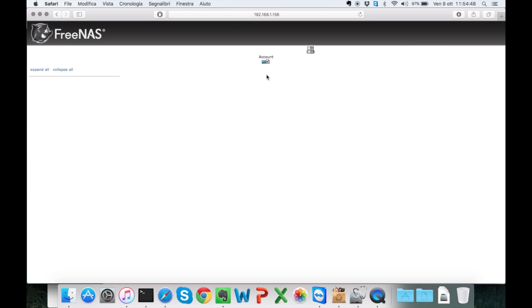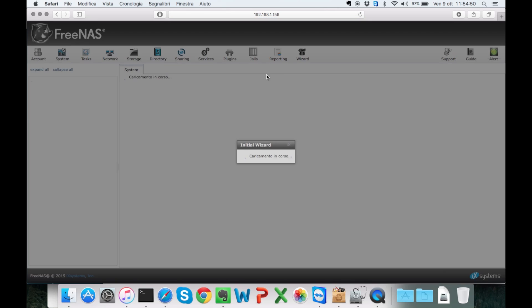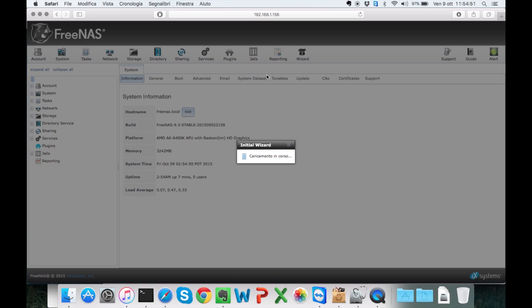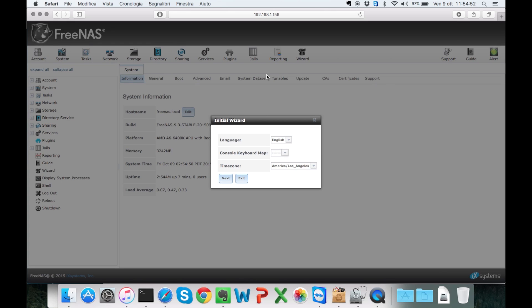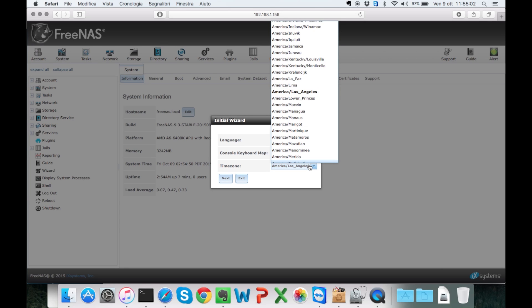Once we are in, we're going to run the wizard. We're going to specify a language, time zone and a keyboard. It's going to figure out a keyboard map by itself, by the way.